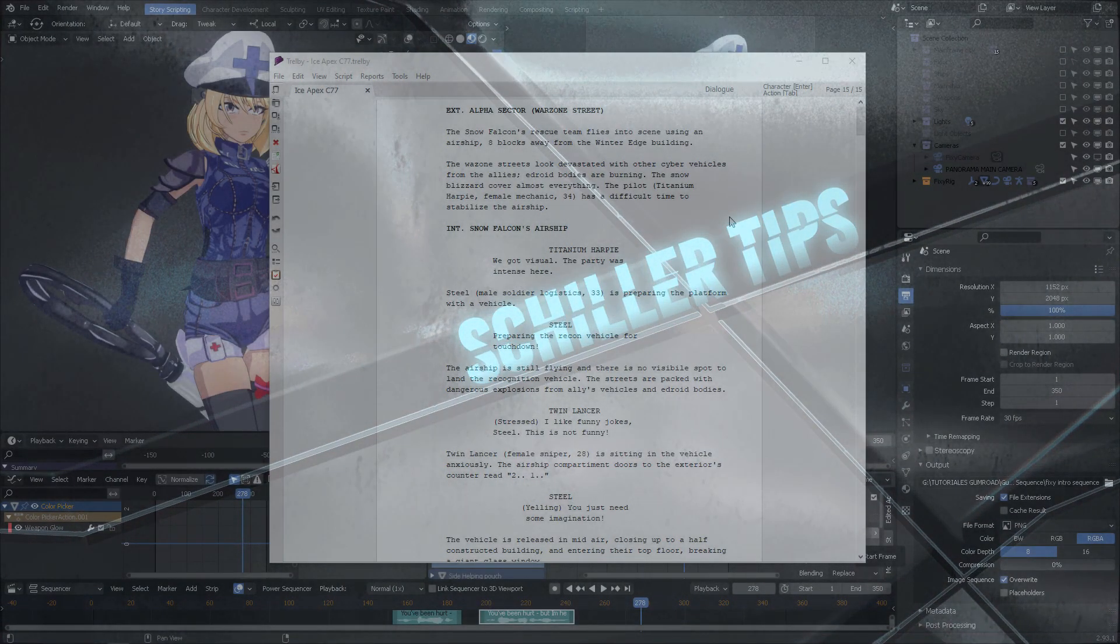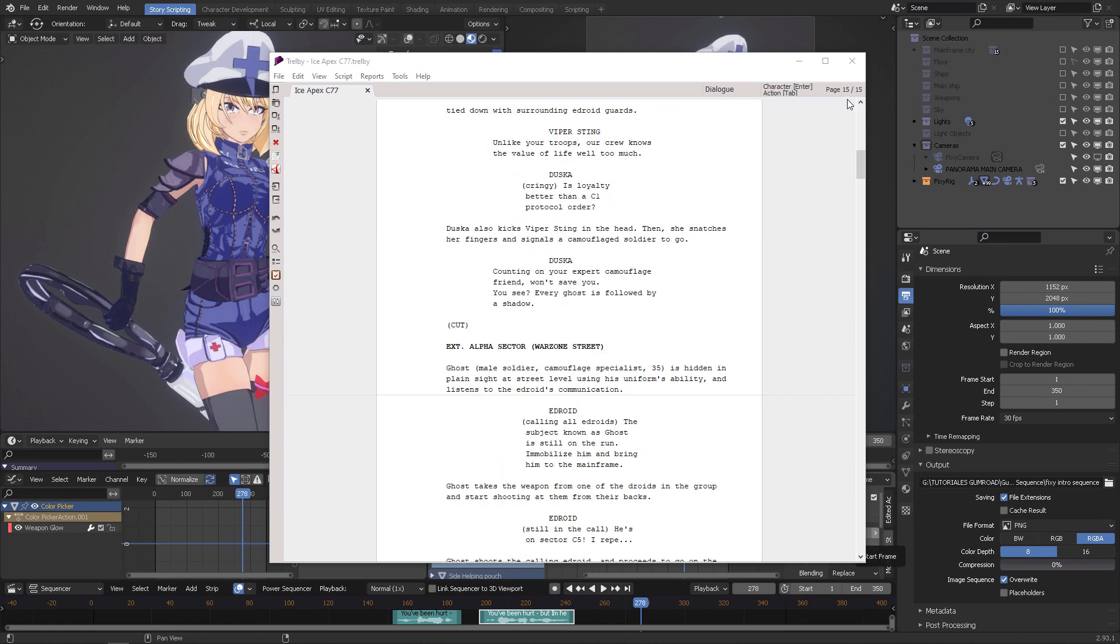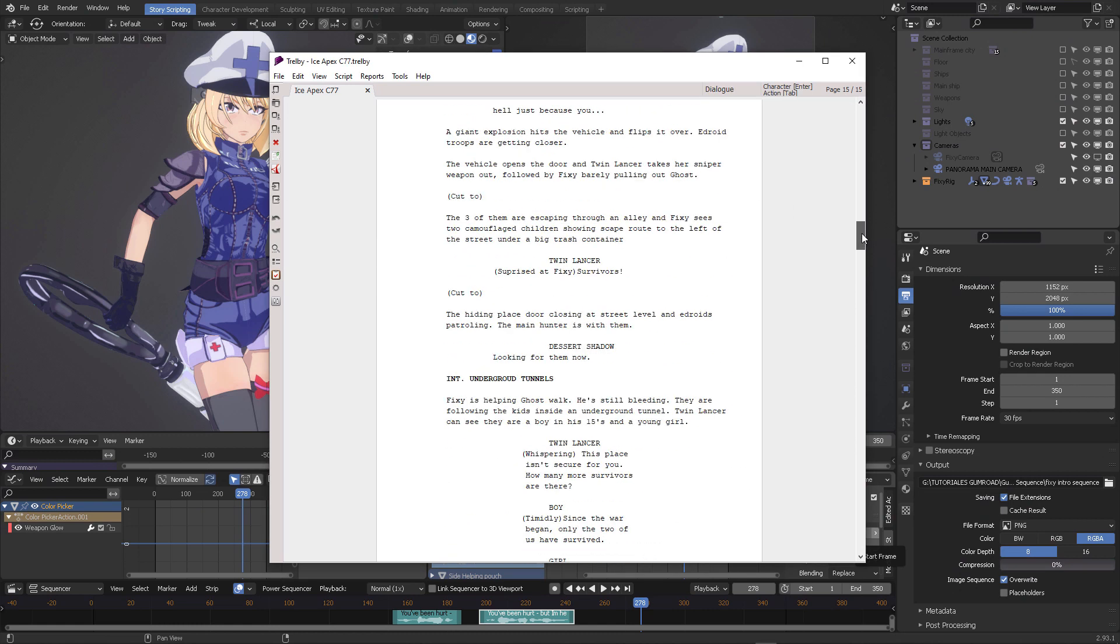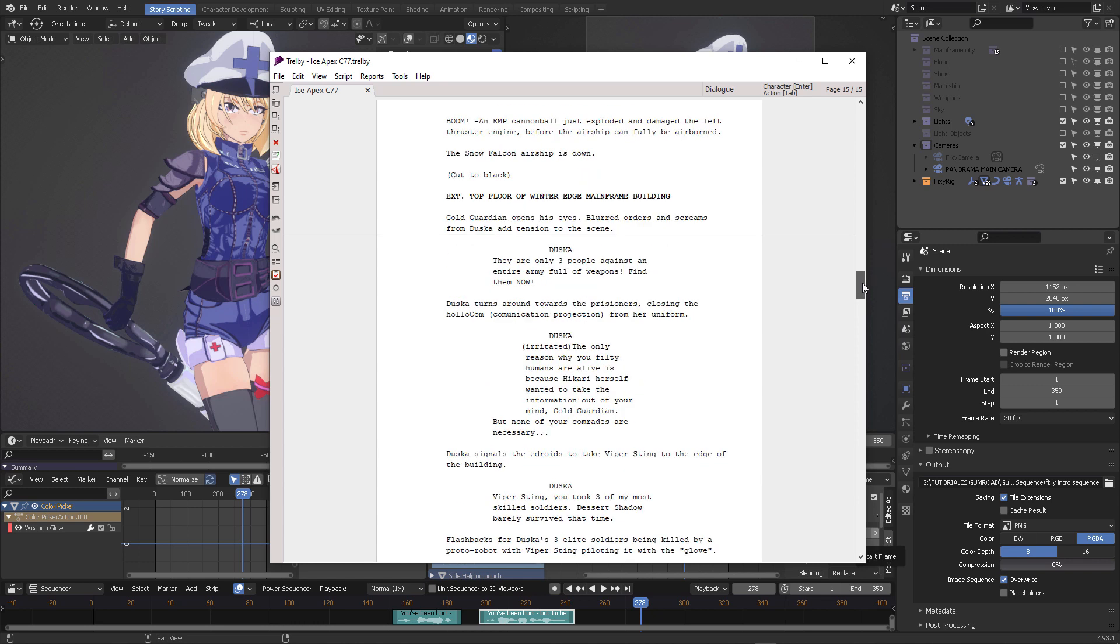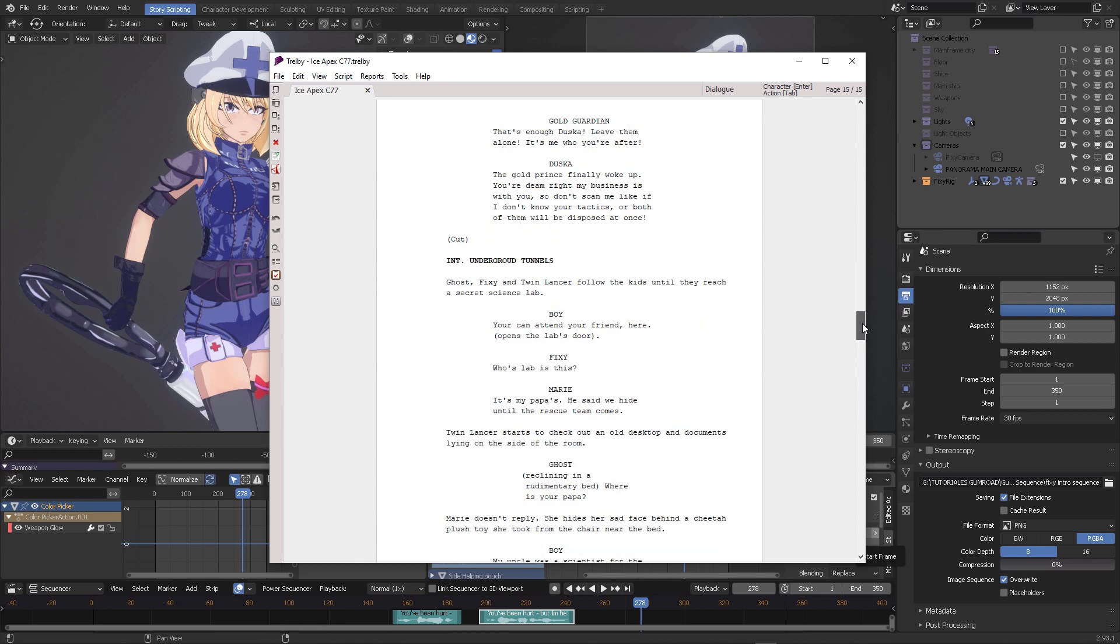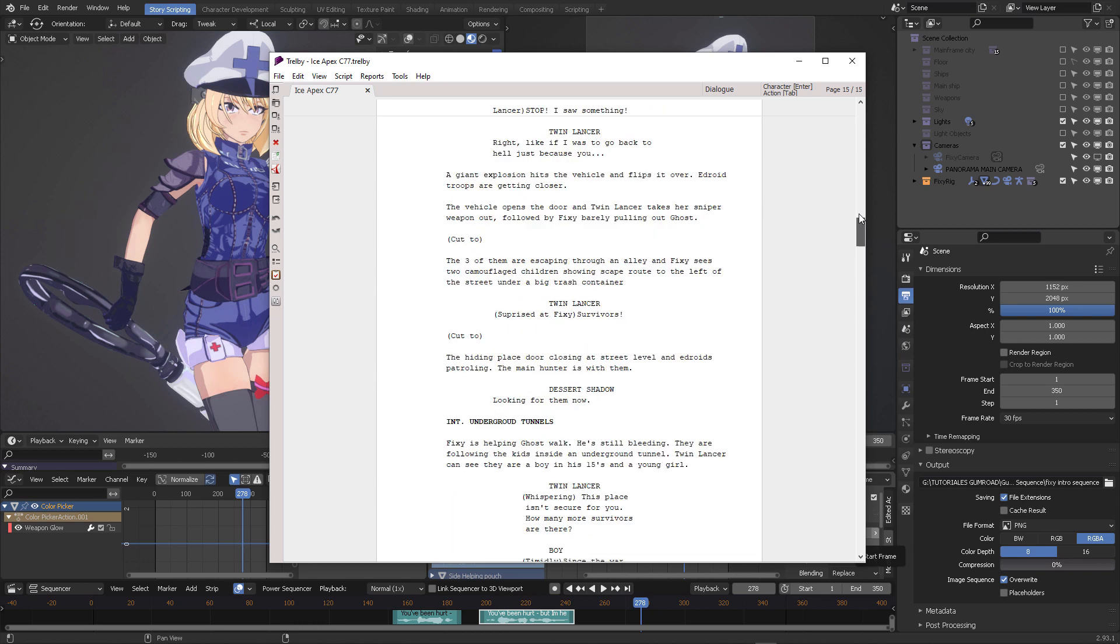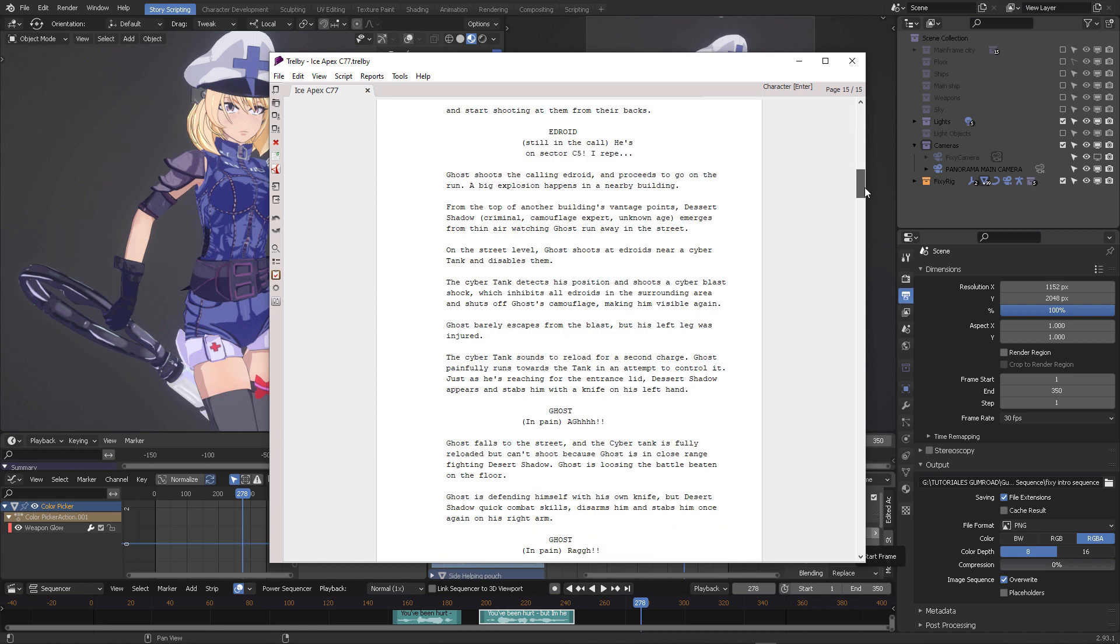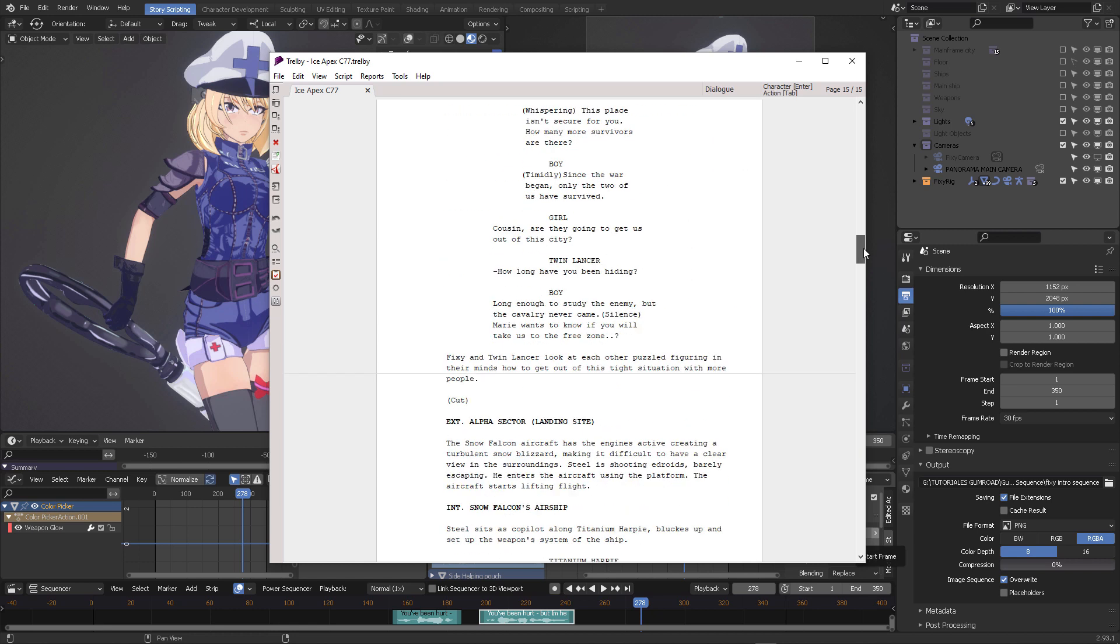Hello wonderful community! This morning I just finished a 15-page script for the next animation where Fixie and her entire squad, the Snow Falcons, are going on a rescue mission.